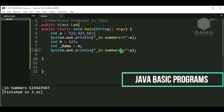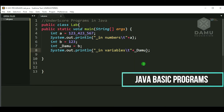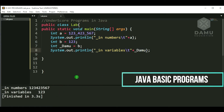Underscore in variables — the variable name is _damu. We check if it is printing. Yes, it prints. We can start a variable name with an underscore. The value printed is 123, which was assigned to the underscore-prefixed variable _damu. So whatever value we assigned, it prints correctly.